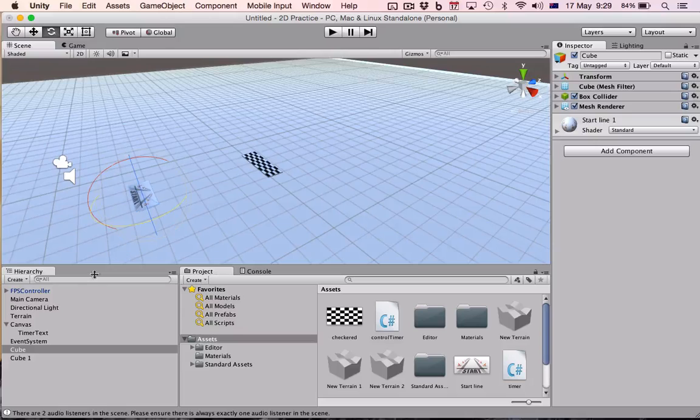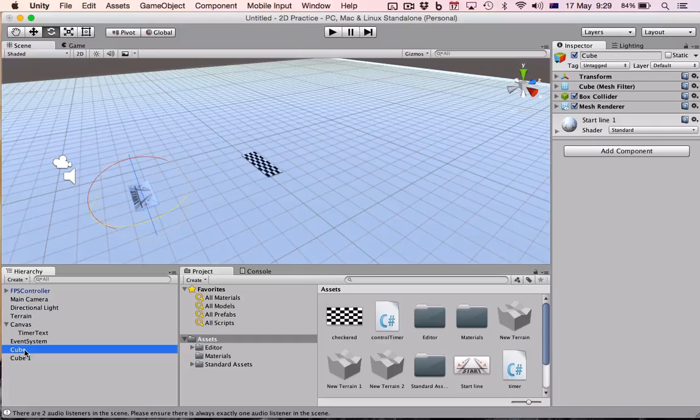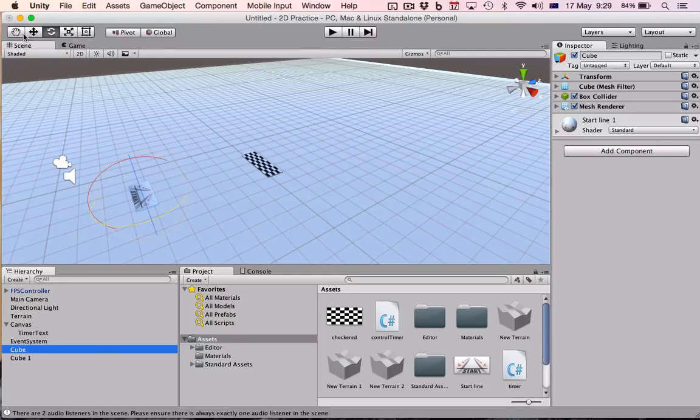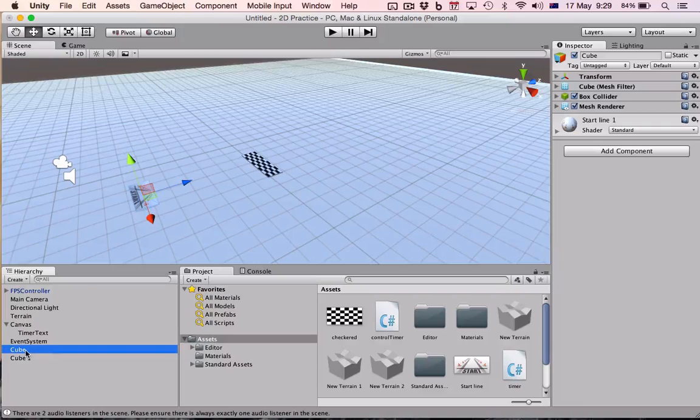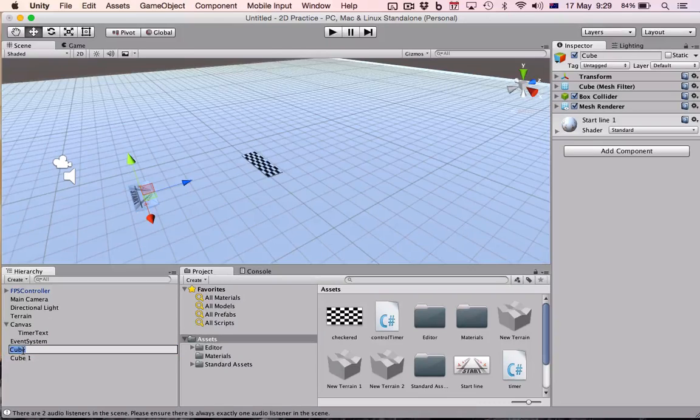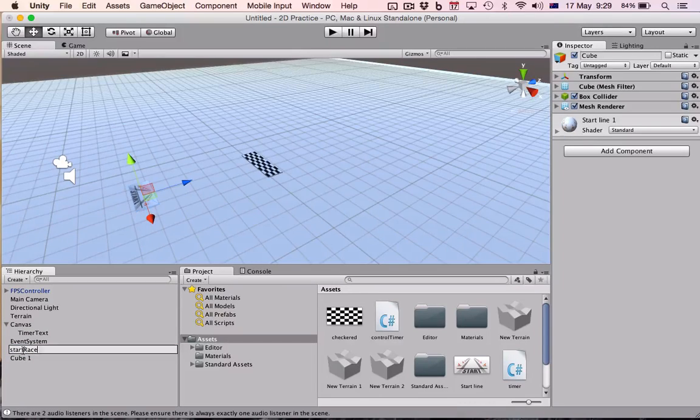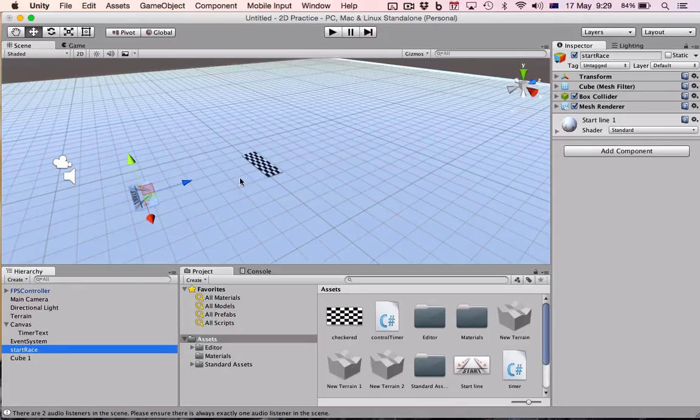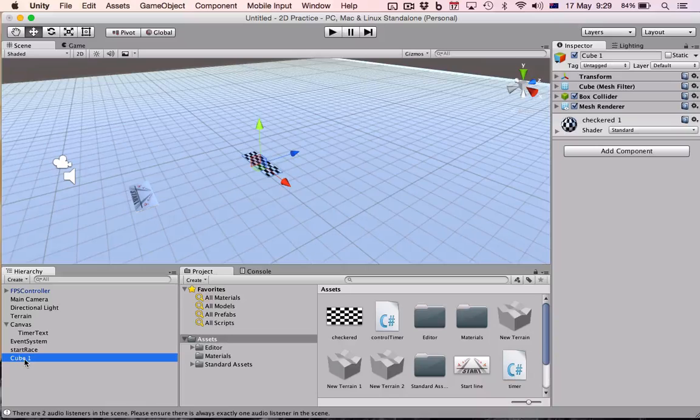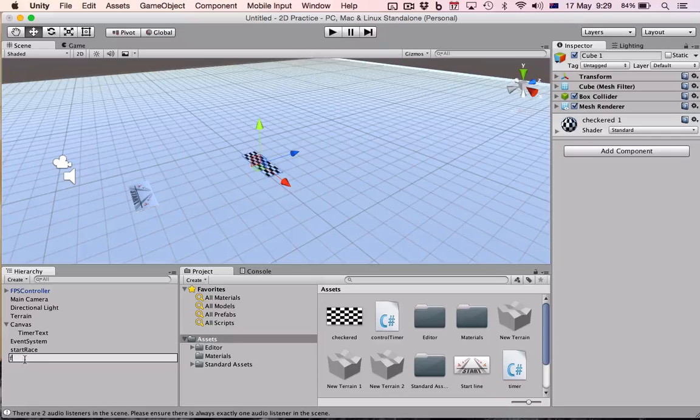We need to now rename them. So this one is, which one is this one? That's the start. So I'm going to call this start race, and the finish line is going to be called finish race.